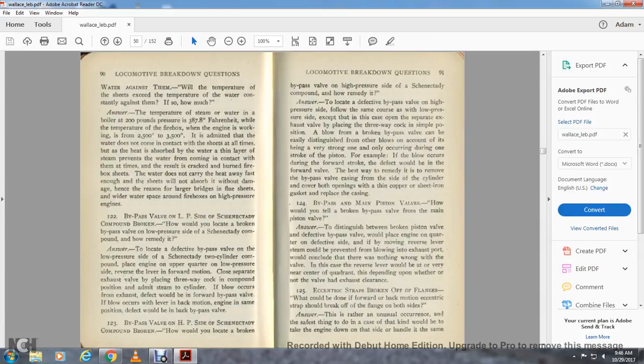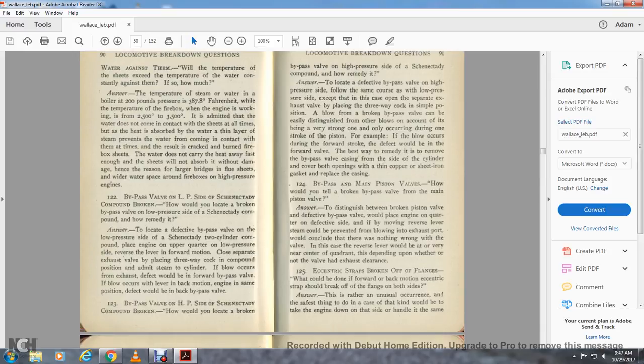Question 124: Bypass versus main piston valves — how would you tell a broken bypass valve from a main piston valve? Answer: To distinguish between a broken piston valve and a defective bypass valve, place the engine on the quarter of the defective side and by moving the reverse lever, the steam could be prevented from blowing into the exhaust port, indicating nothing is wrong with the valve. In this case the reverse lever would be very near the center of the quadrant, depending on whether or not the valve had exhaust clearance.